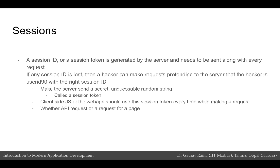A session ID or session token is generated by a server and needs to be sent along with every request by the client, which in our case is the browser. It is important to understand that if the session ID is lost or compromised and a hacker gets access to our session ID, then the hacker can make requests using that session ID and fetch data that belongs to the user. The client-side JavaScript must use this session token every time it makes an Ajax or API request, and also when the browser requests access to a privileged page - for example the /emails or /inbox page - the token should also be sent along.